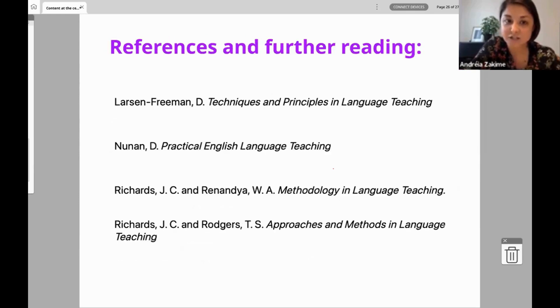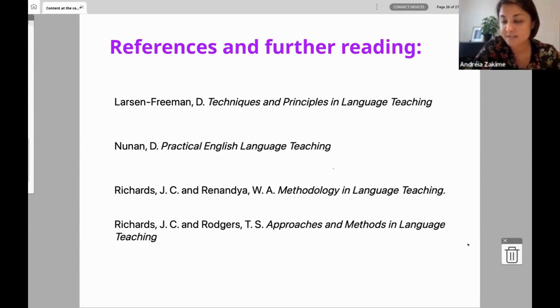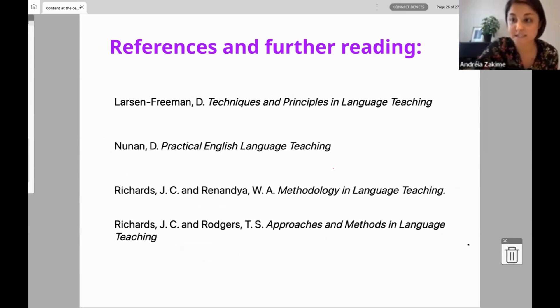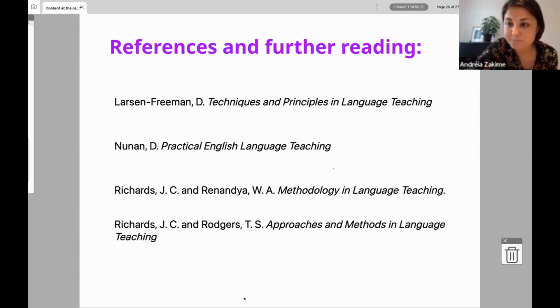Here are some references I used for this talk. I saw some messages asking for the slides and I'm happy to share them after today. I'm sorry about rushing — there's a lot of content to go through in 30 minutes, and I hope you enjoyed it.